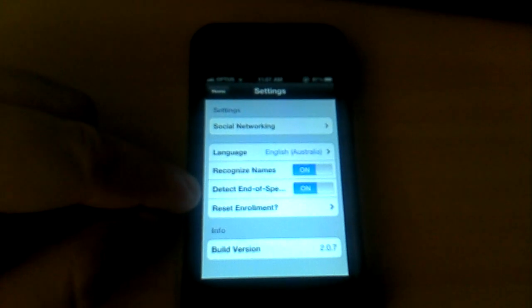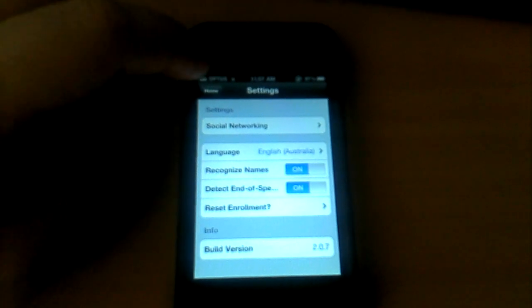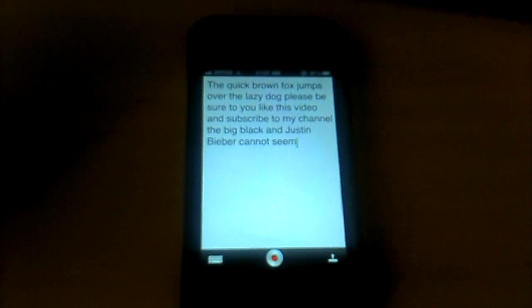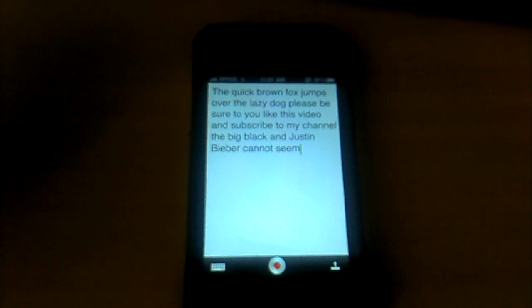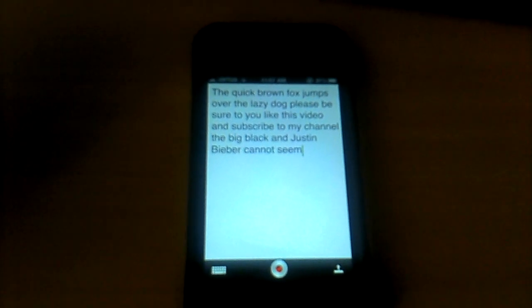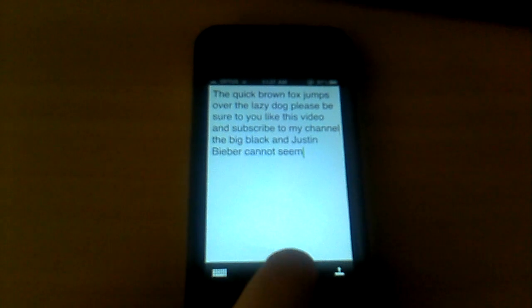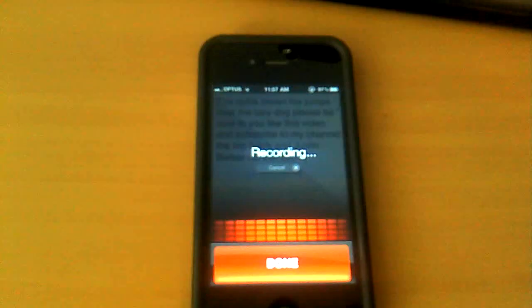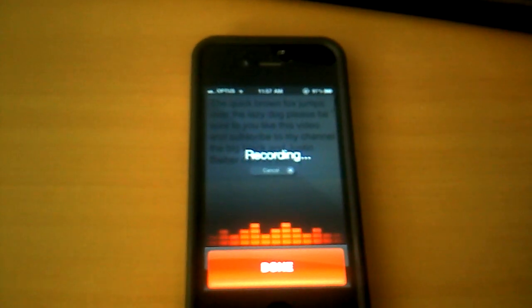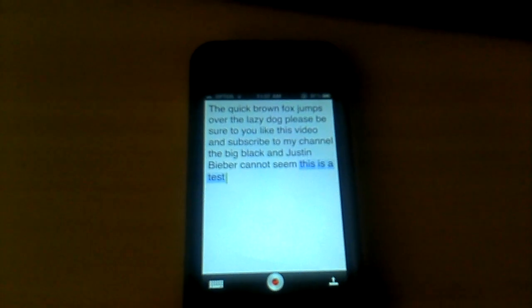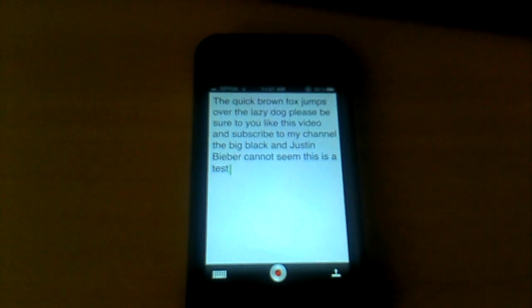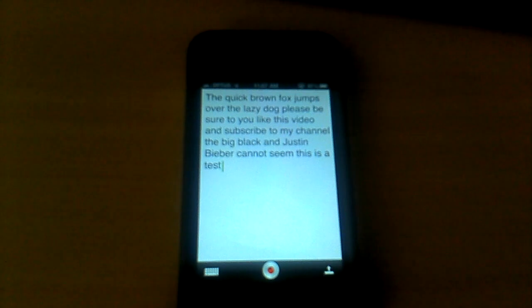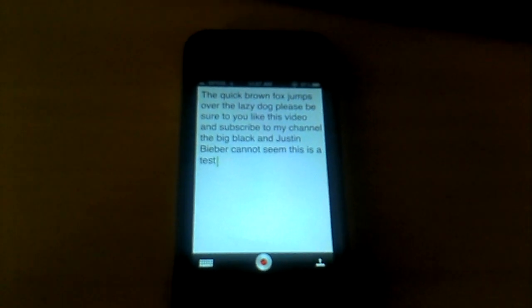So I'm going to try Detect End of Speech. I think that is what it is. What else can I say? This is a test. Yep, that seemed to work. This is a test. Yep, I'm quite happy with this app.